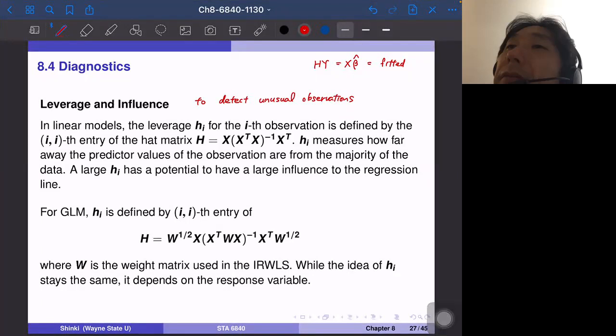Hi, we continue with section 8.4 Diagnostics. In this video we study leverage and influence, which are used to detect unusual observations.